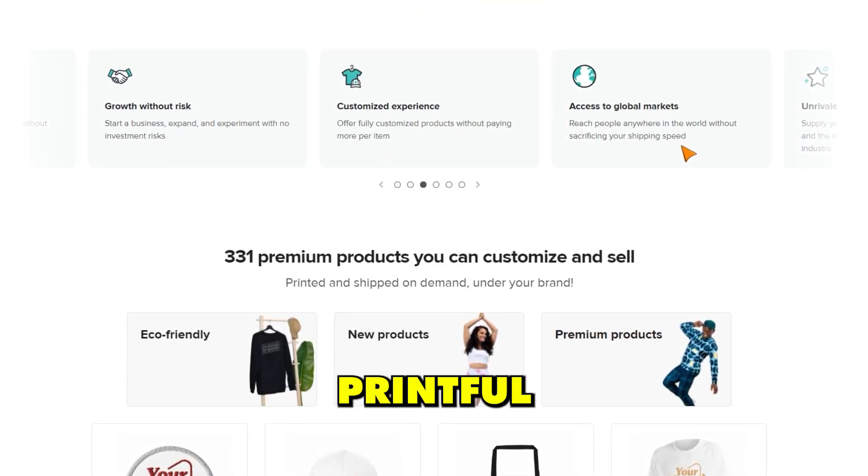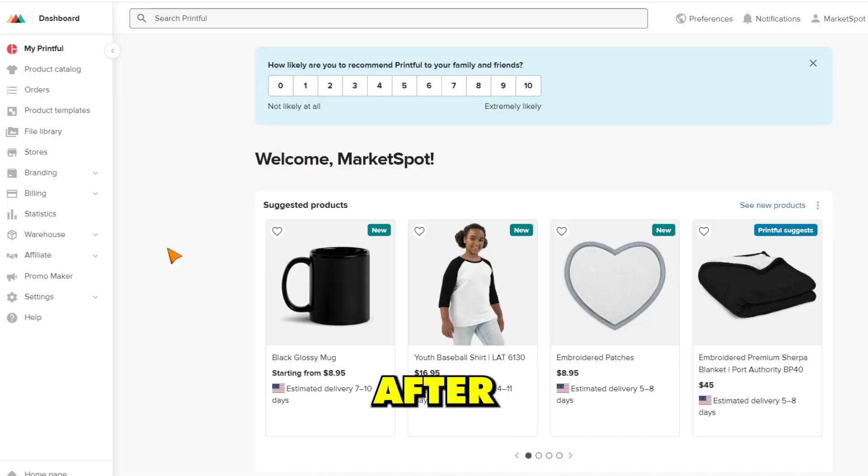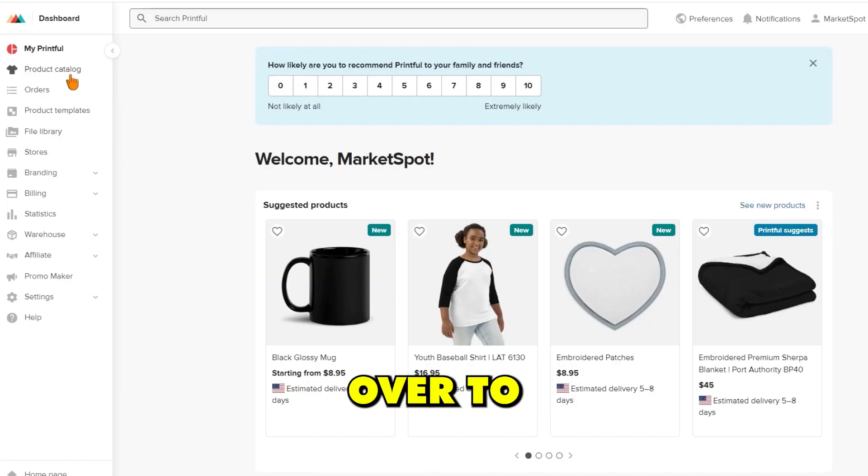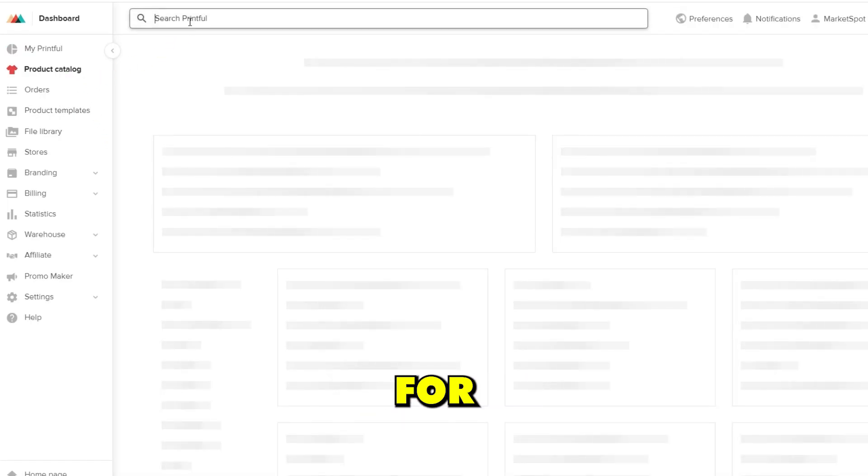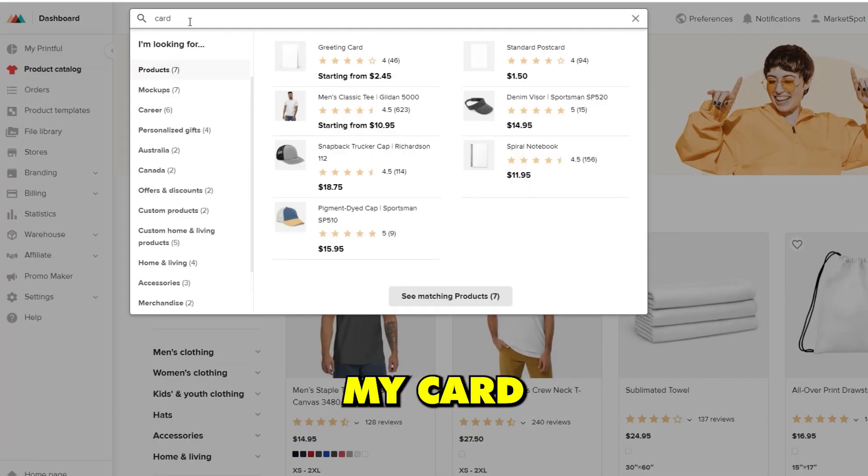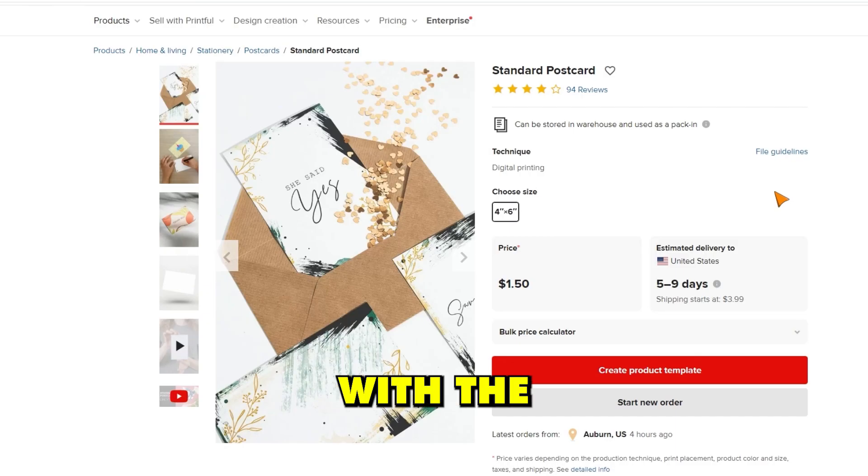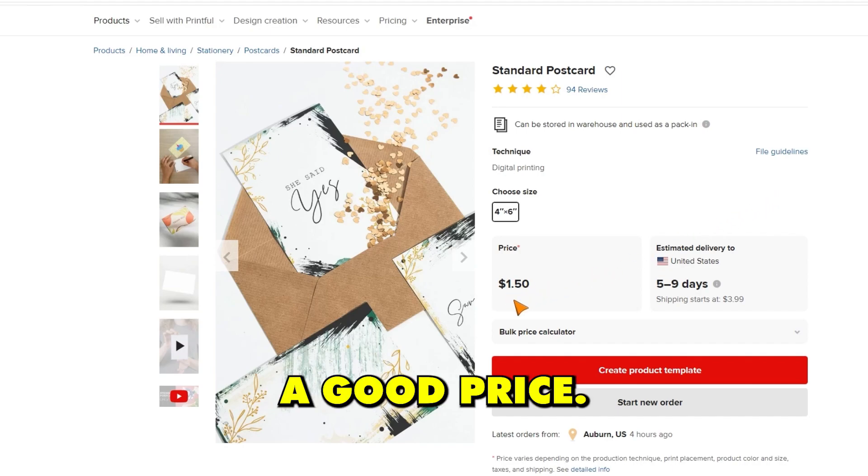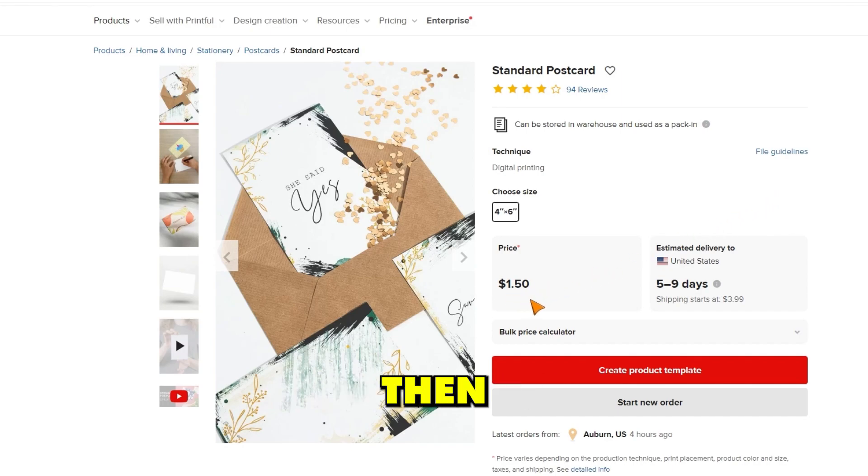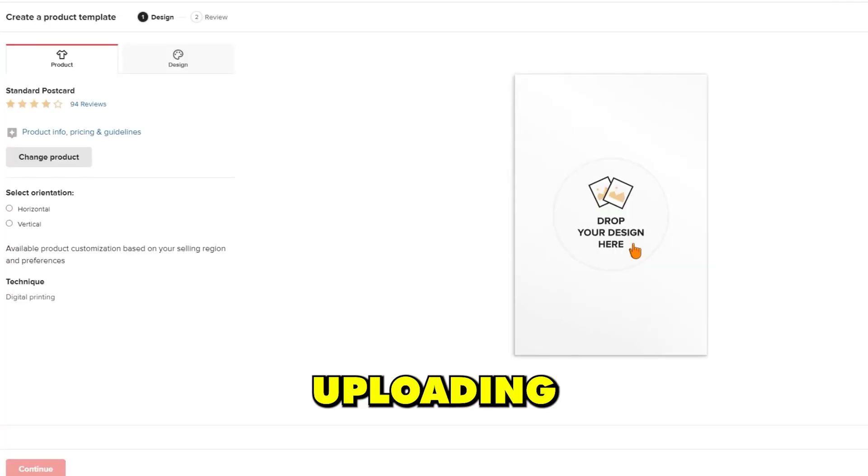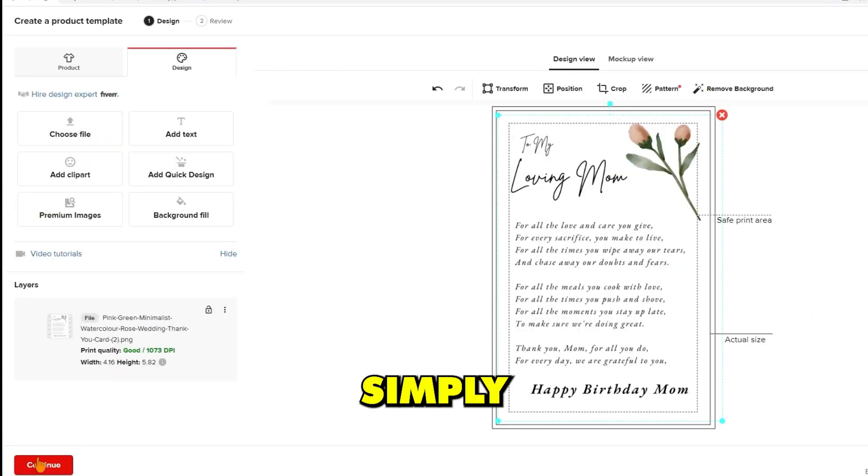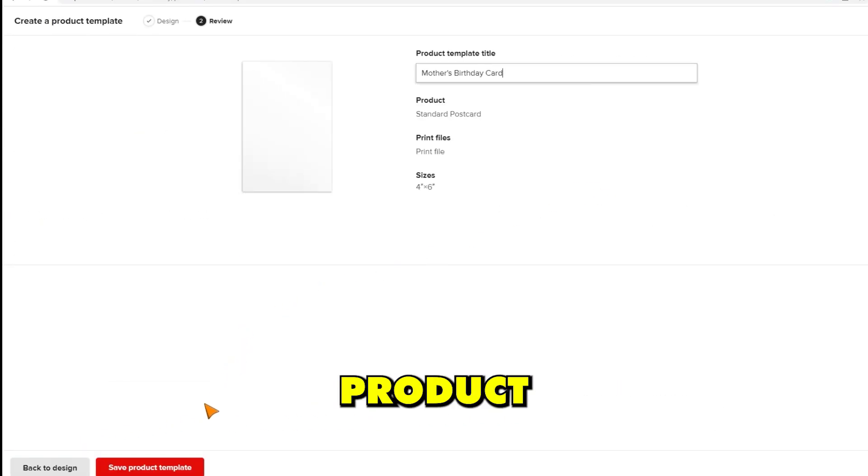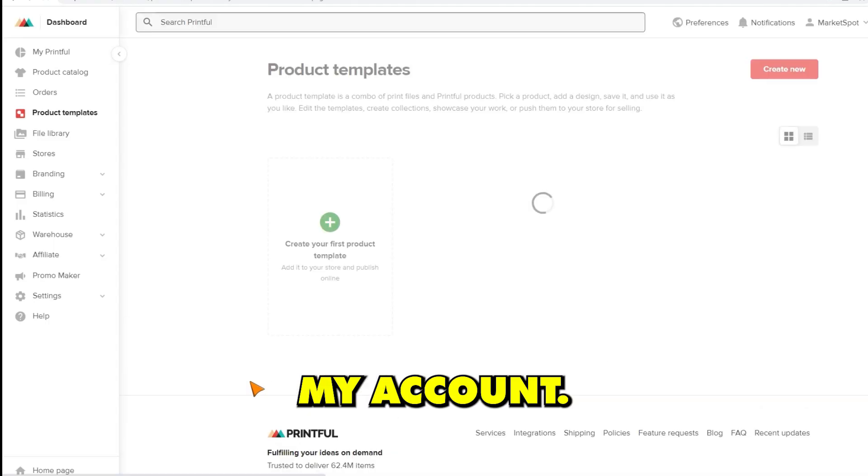After creating my account, I went over to the product catalog and searched for a card that I could have my design printed on. Since my card is only one-sided, I went with the postcard option which is offered at a good price. Then I hit create product template and went about uploading my design. When I finished adding my design, I simply hit save product template to save the product to my account.